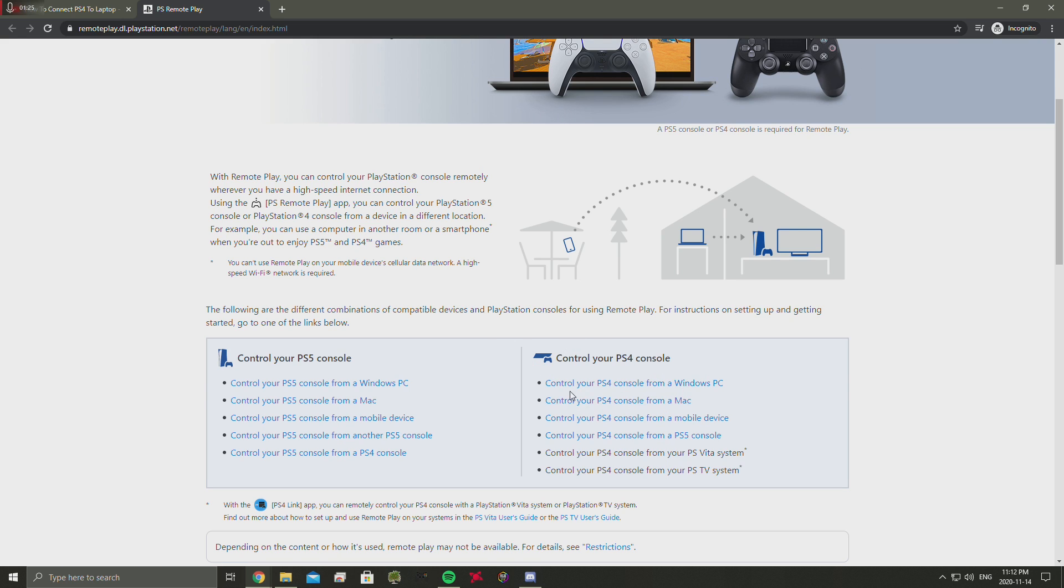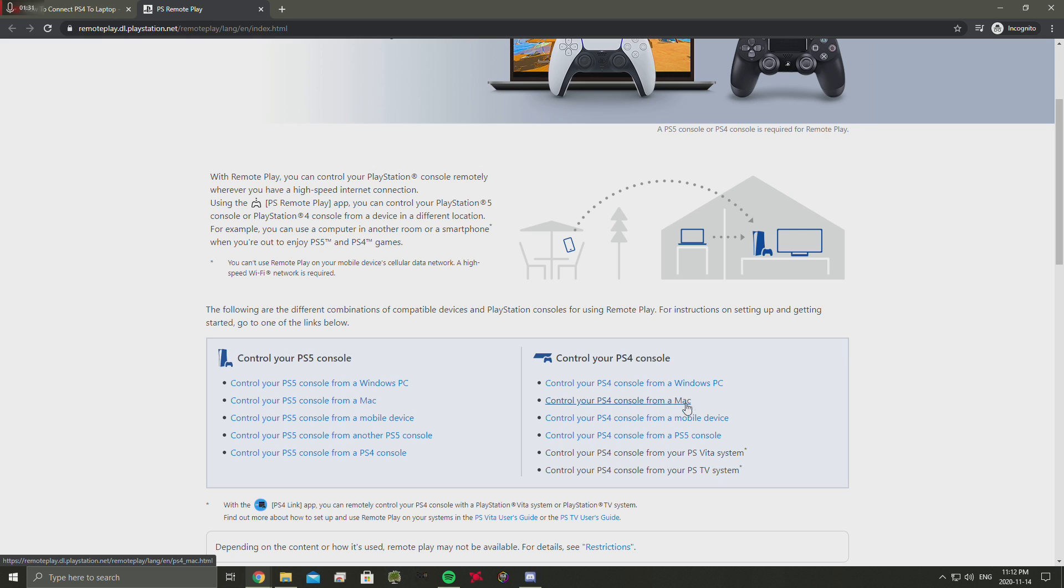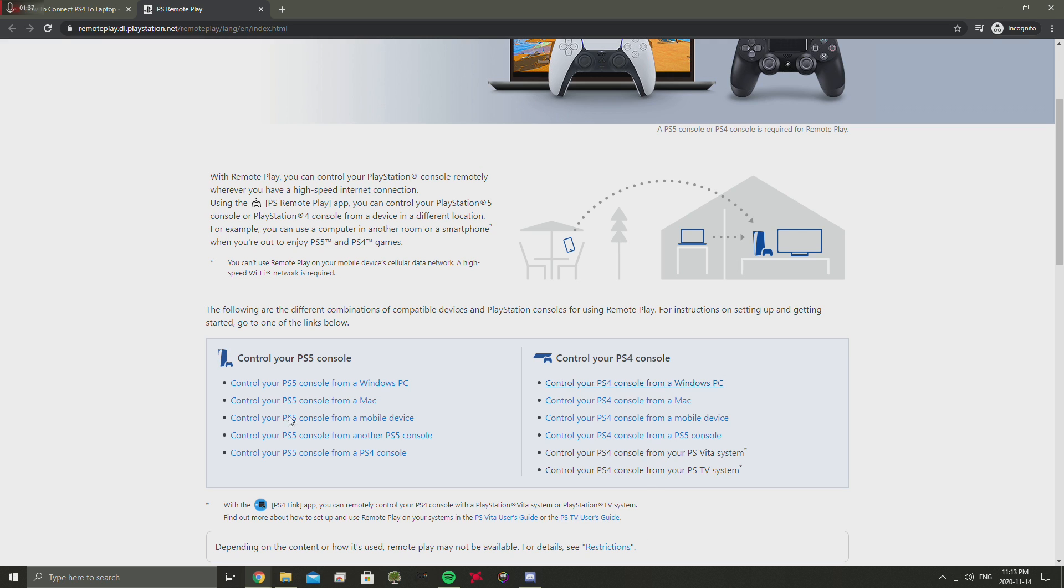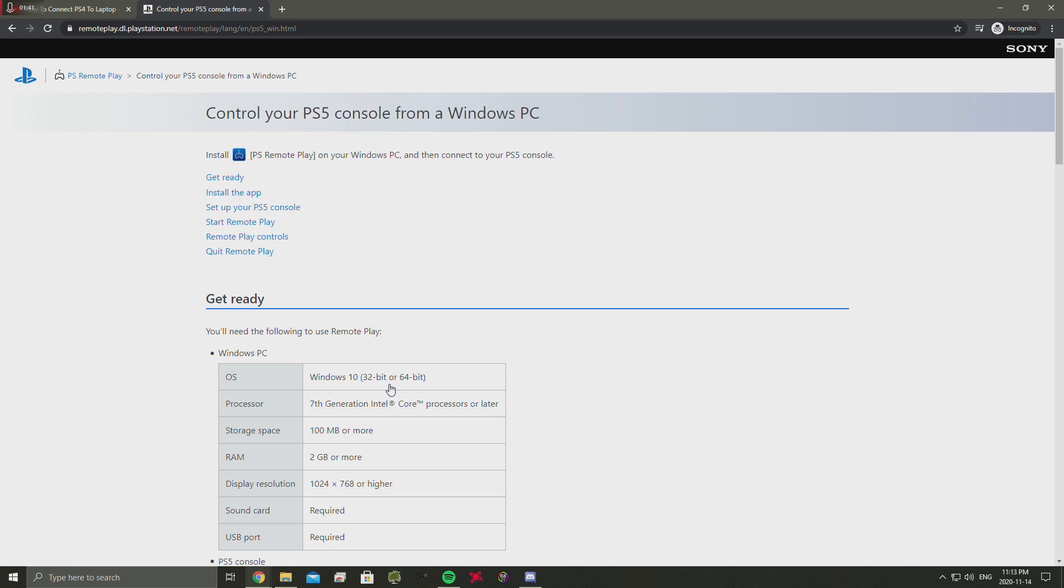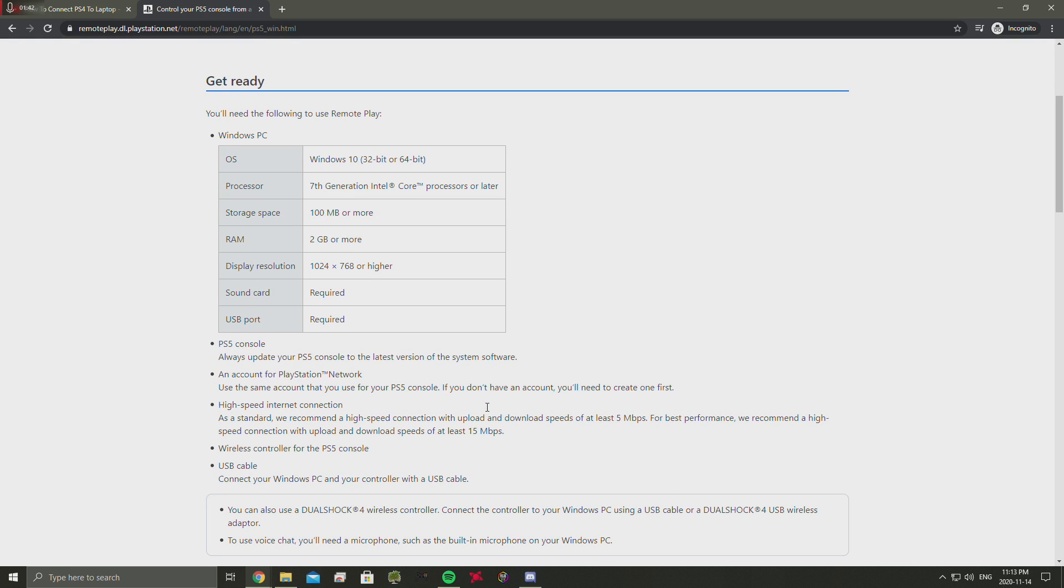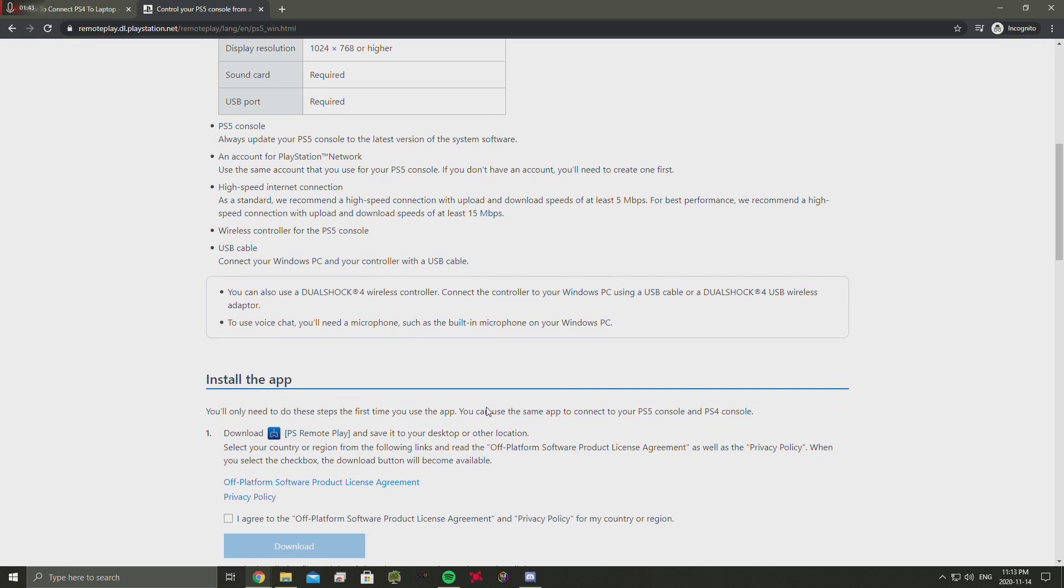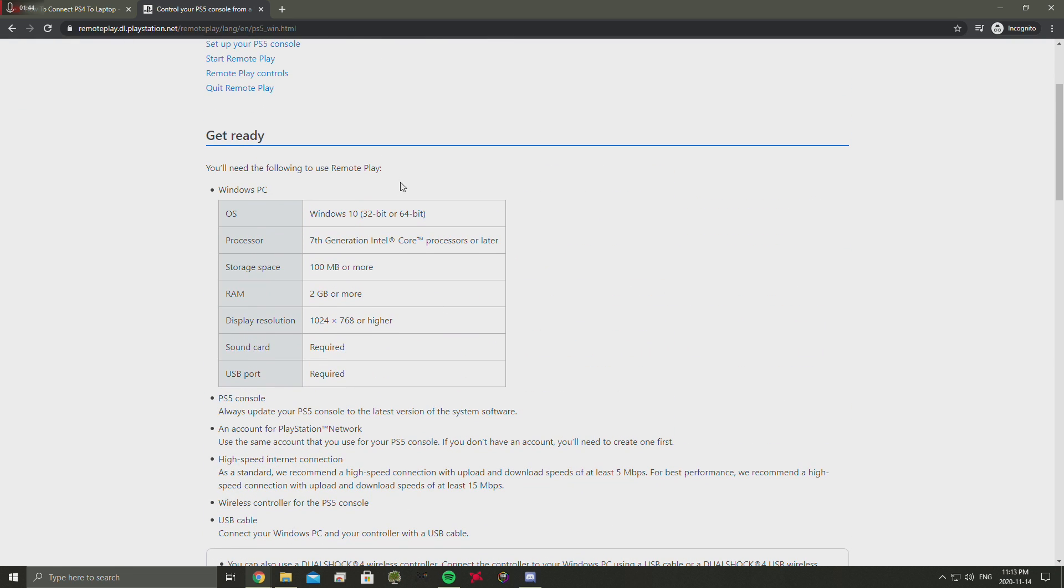If you're going to be using a PS4, you're going to click the link here: control your PS4 from a Windows PC or Mac, mobile device, or PS5 console, whichever you are going to be accessing the remote play on. Same goes for the PS5. I don't have a PS5 yet but I'm just going to show you guys - it's the same thing for both pages.